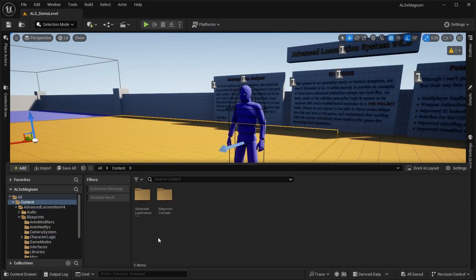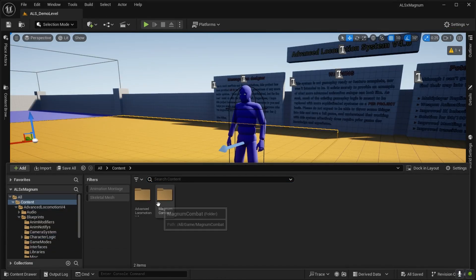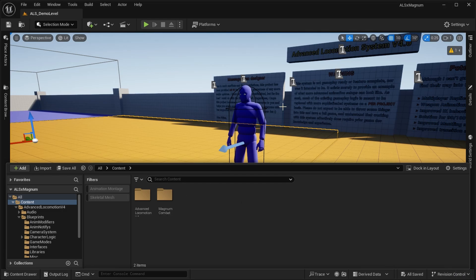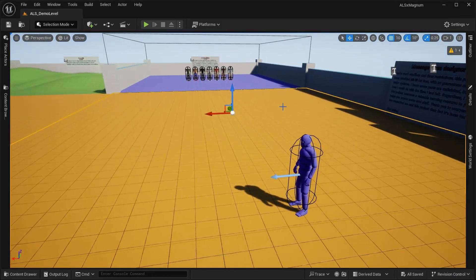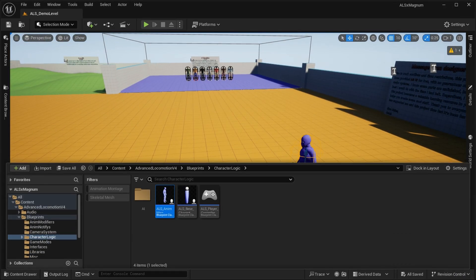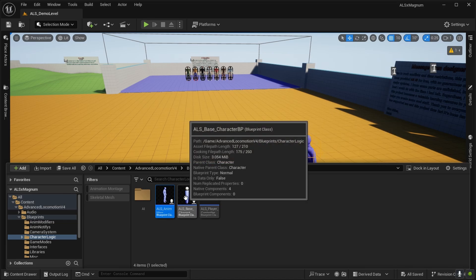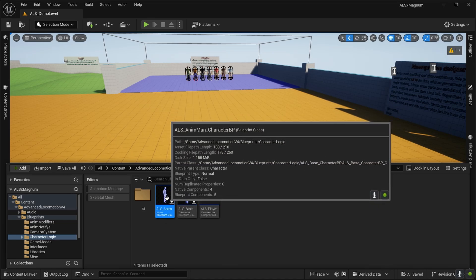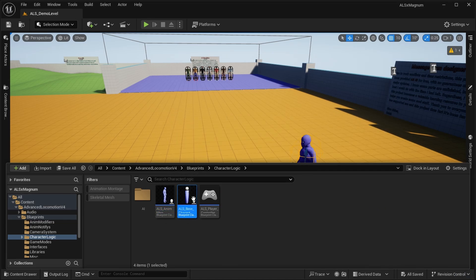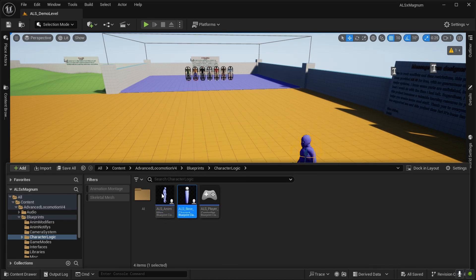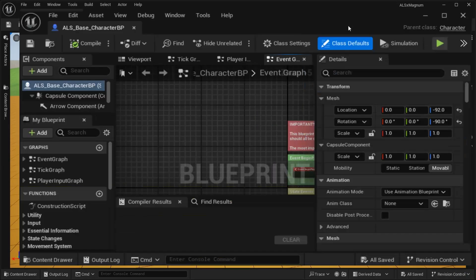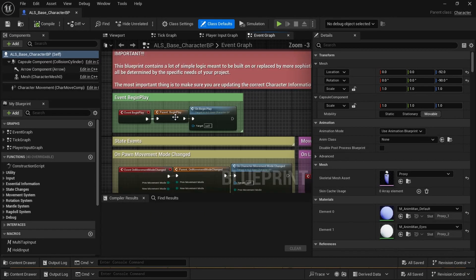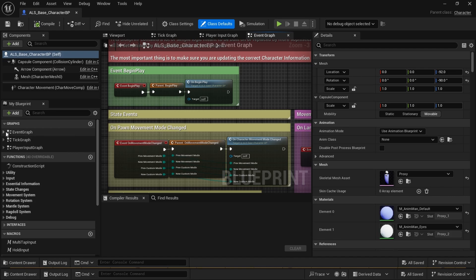We just imported two fresh projects from the marketplace. Right now we're going to try and integrate ALS to Magnum Combat together, and we start from the parent because this guy doesn't have movement input, but the parent does.